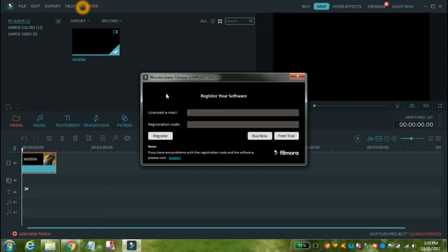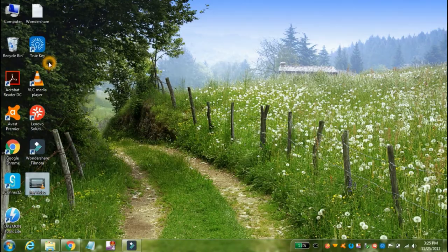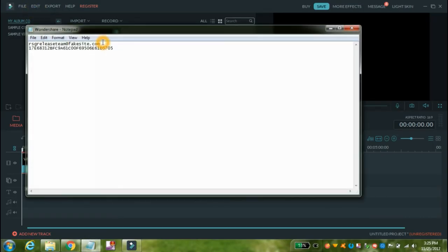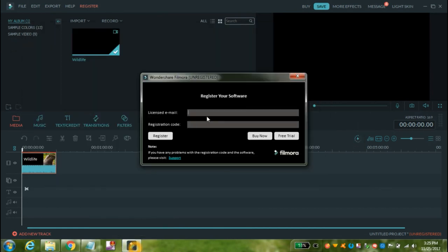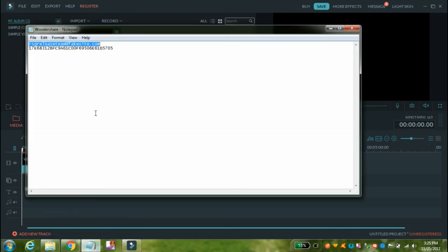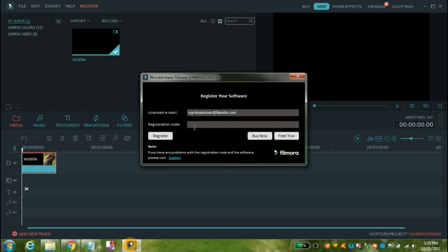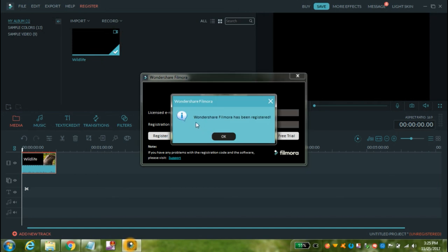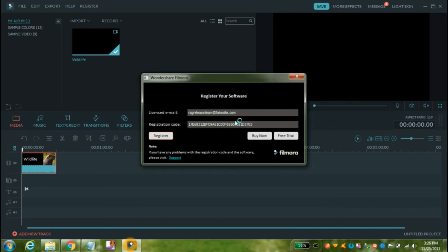Now go to Register. Copy the email ID and key and paste them into the email ID and key boxes — you can find the key and email ID in my description box. The best thing about this activation method is that there is no need to close your internet connection. Most videos show how to activate by closing your internet connection, but when you reconnect, Filmora shows a dialog box asking you to activate again. Finally click on Register. As you can see, Wondershare Filmora has been successfully registered. Click OK.